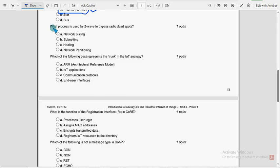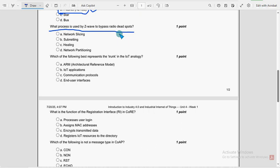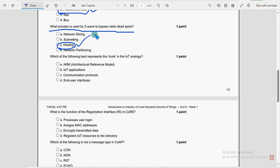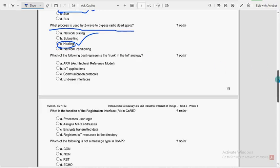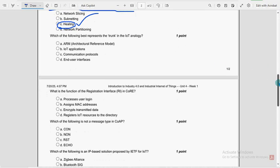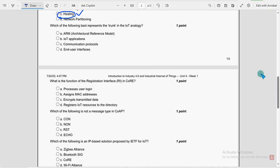Next, what process is used by Z-Wave to bypass radio dead spots? So for this question, option C, healing is the probable solution.